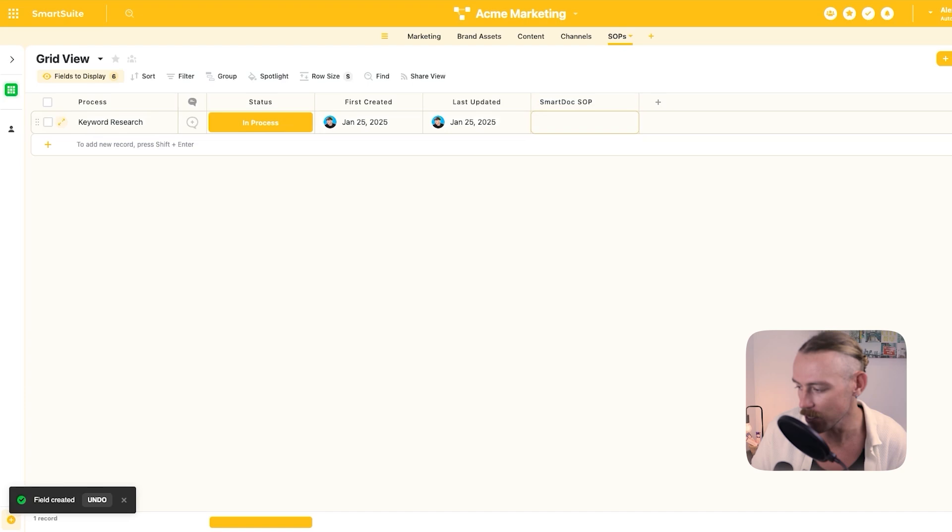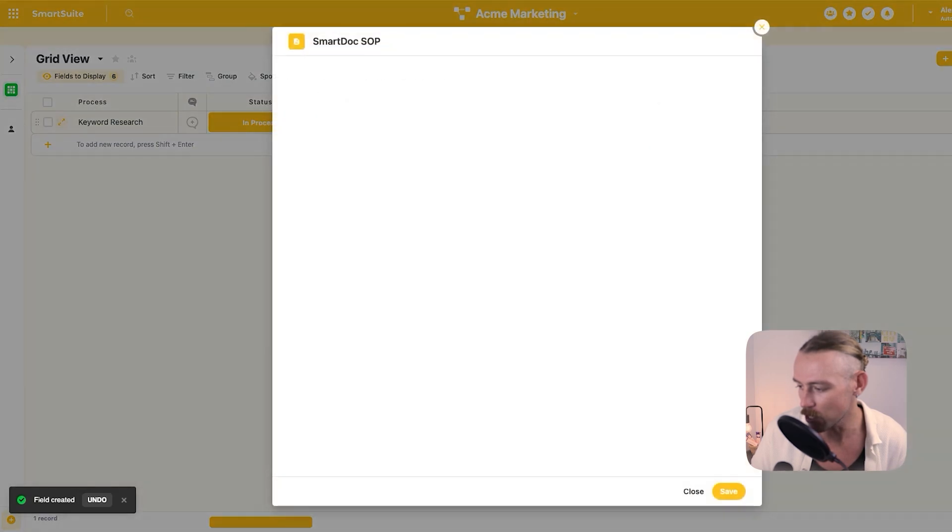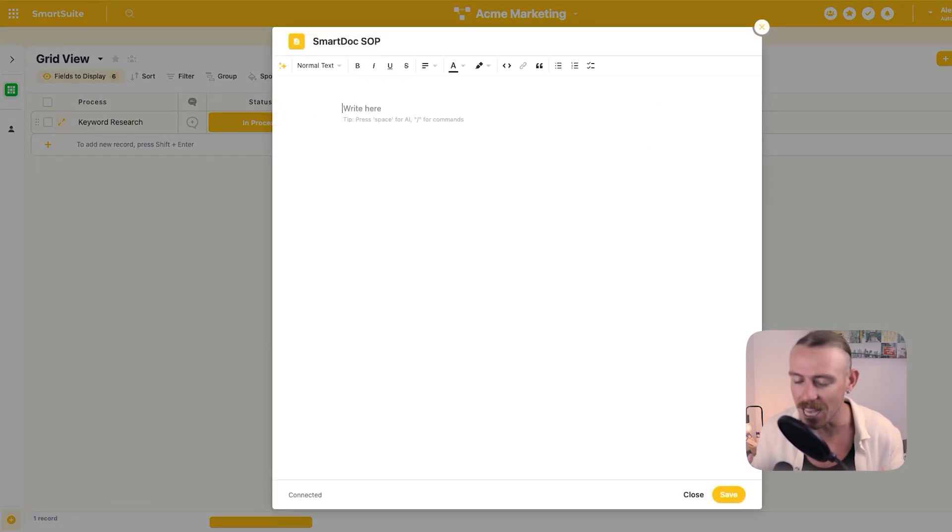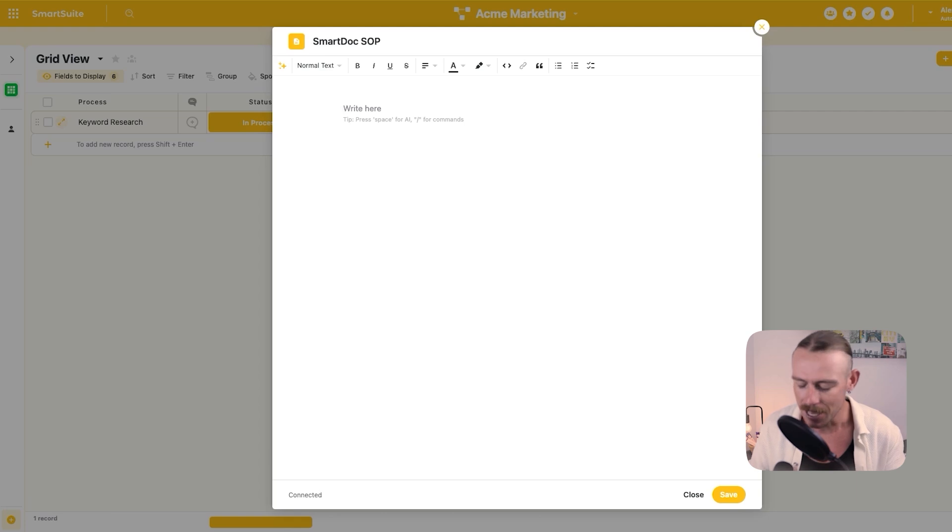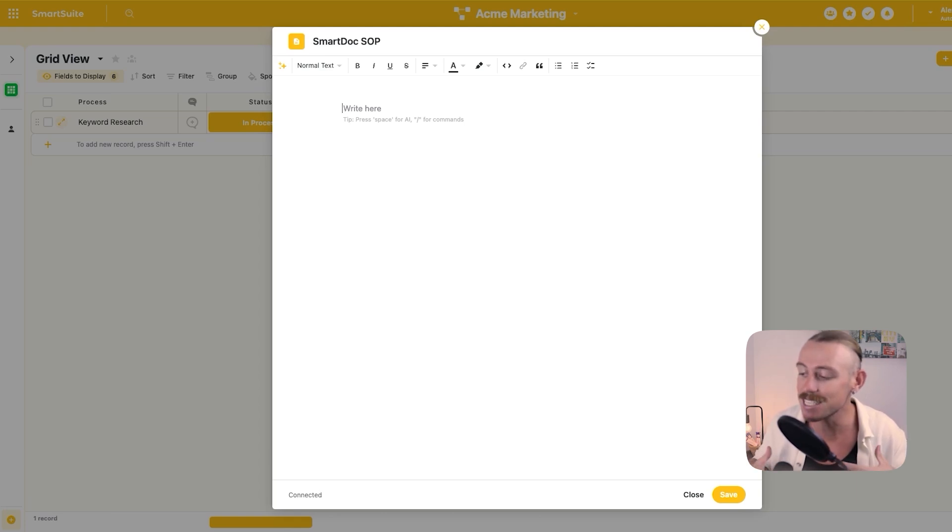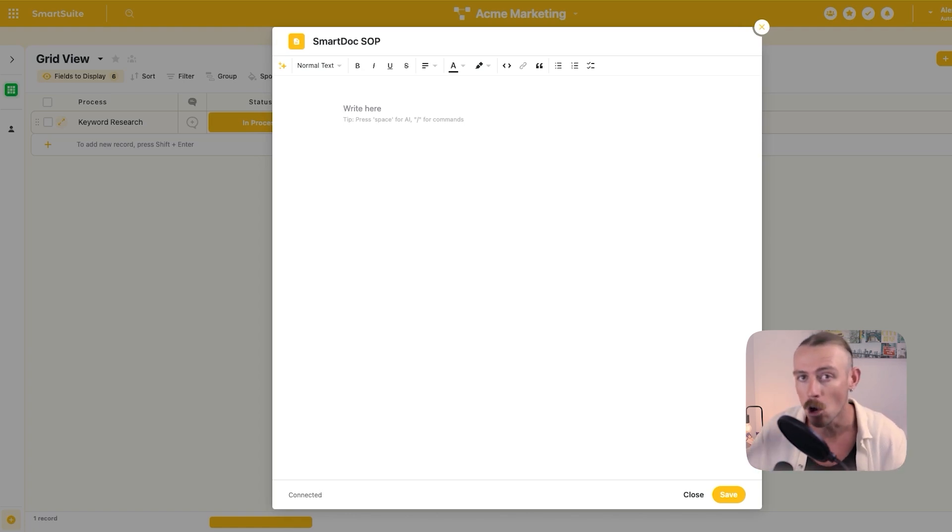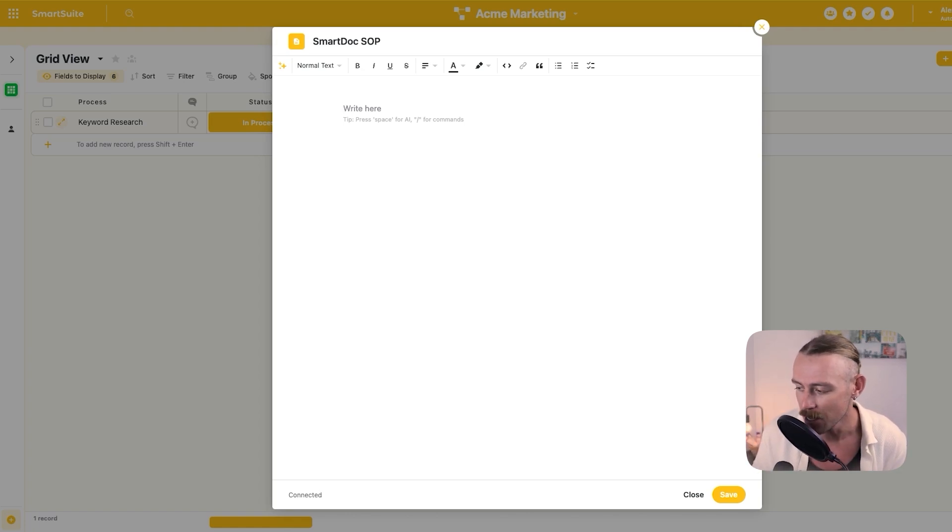we'll notice that we can edit directly within SmartSuite, much like we can any other document editor. There are some limitations and it isn't as capable and functional as a Google Doc or even using another document centric platform like Coda or Notion, but it does get the job done.